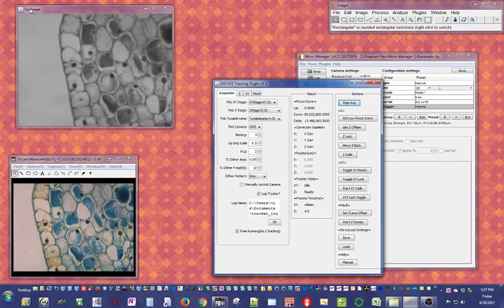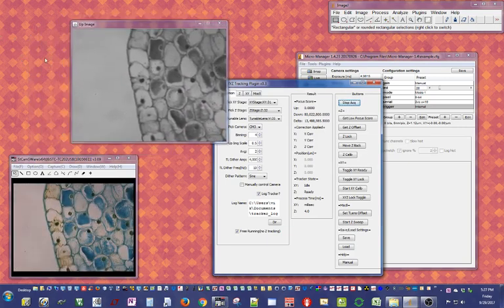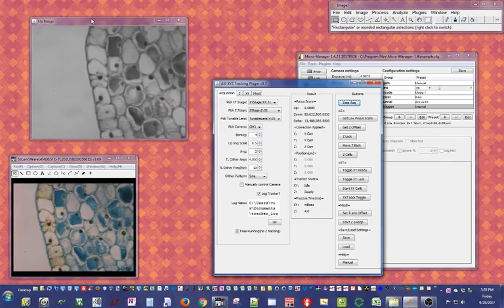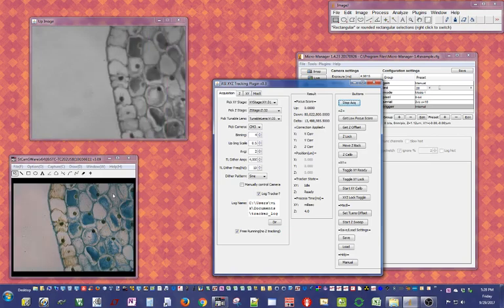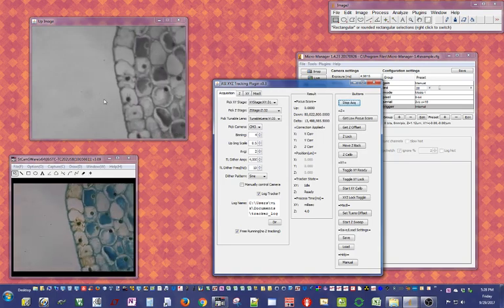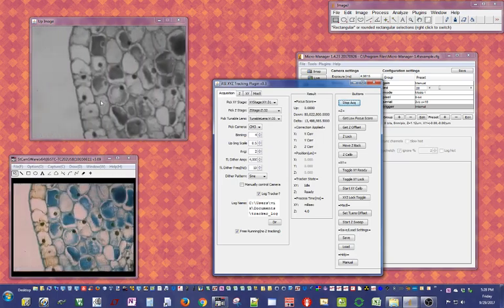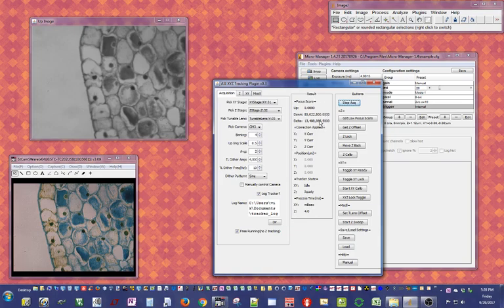Now when I press start acquisition, the plugin is able to get video from the camera. As you notice there's no down image — that's because the tunable lens is not deterring. So if you're just interested in XY tracking this is a good mode to use. There's no Z focusing going on, no focus score being generated, and since we haven't started XY tracking there's no XY processing time, so everything should be running pretty fast.